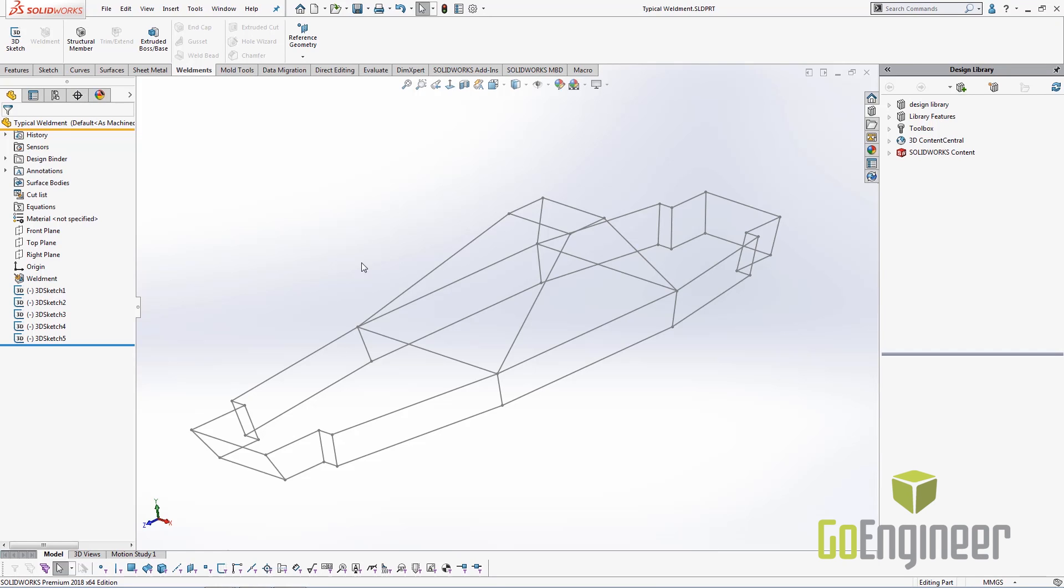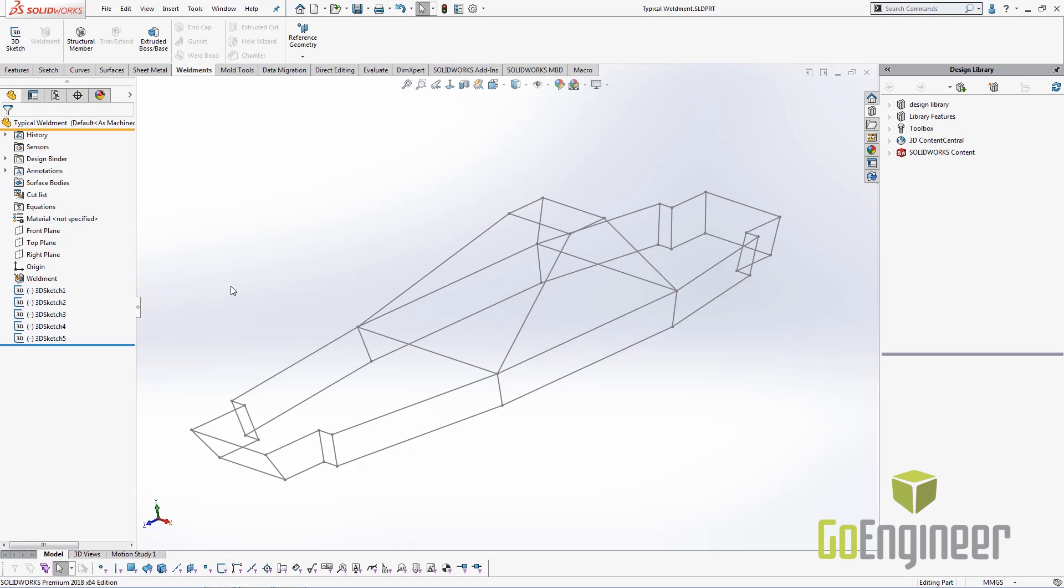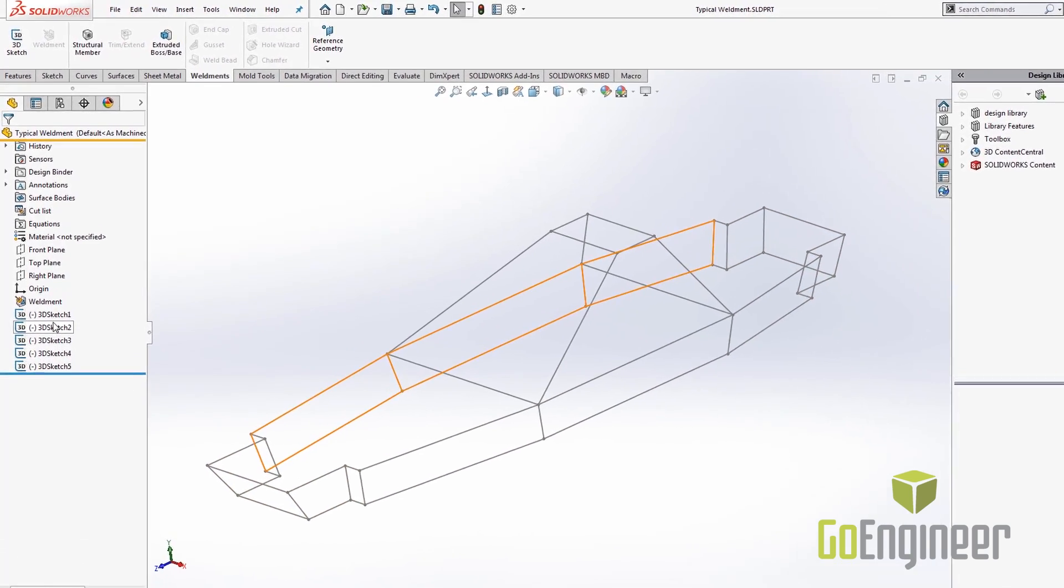What we're looking at now is a typical 3D sketch that you would create for starting a weldment where we have multiple 3D sketches and each one of these defines a part of this overall weldment. But each one does require its own geometry and any sort of references.